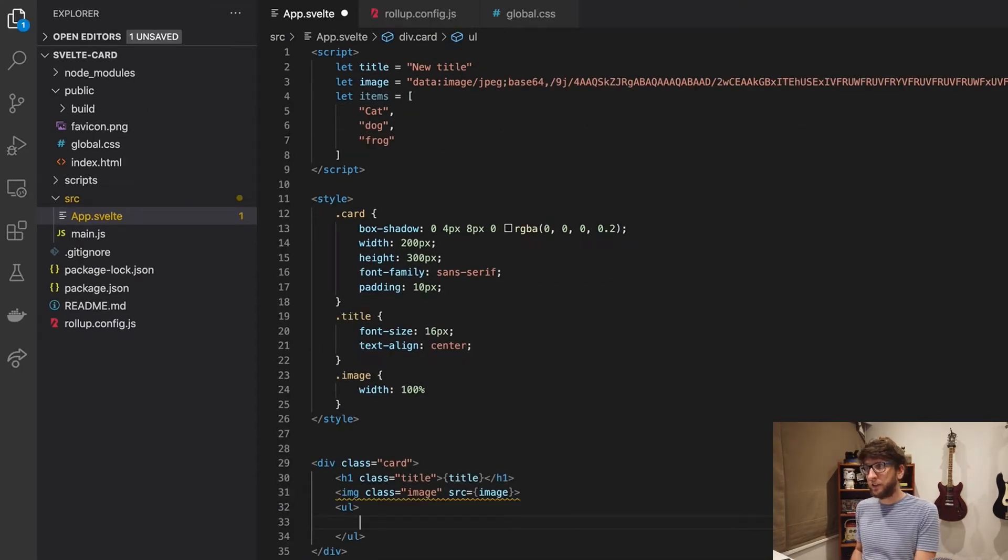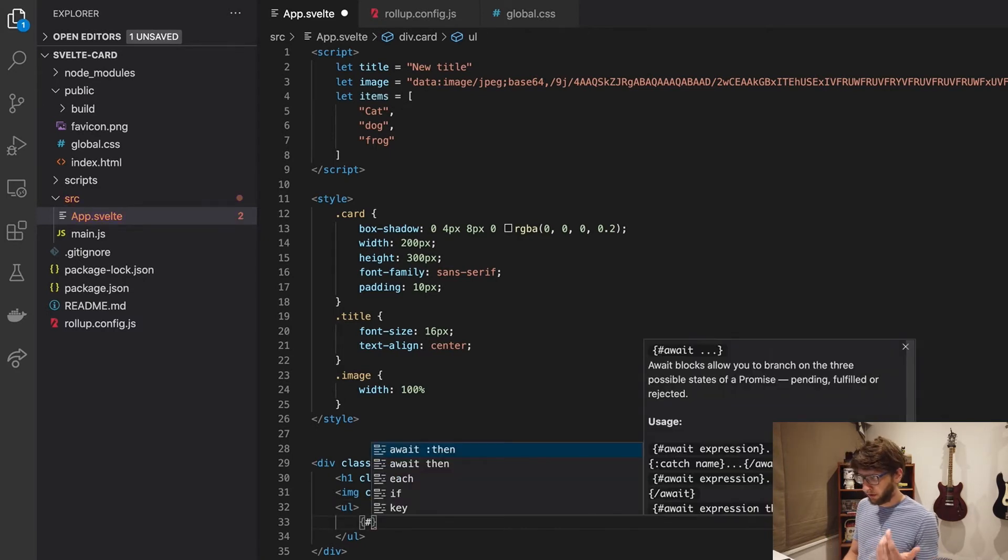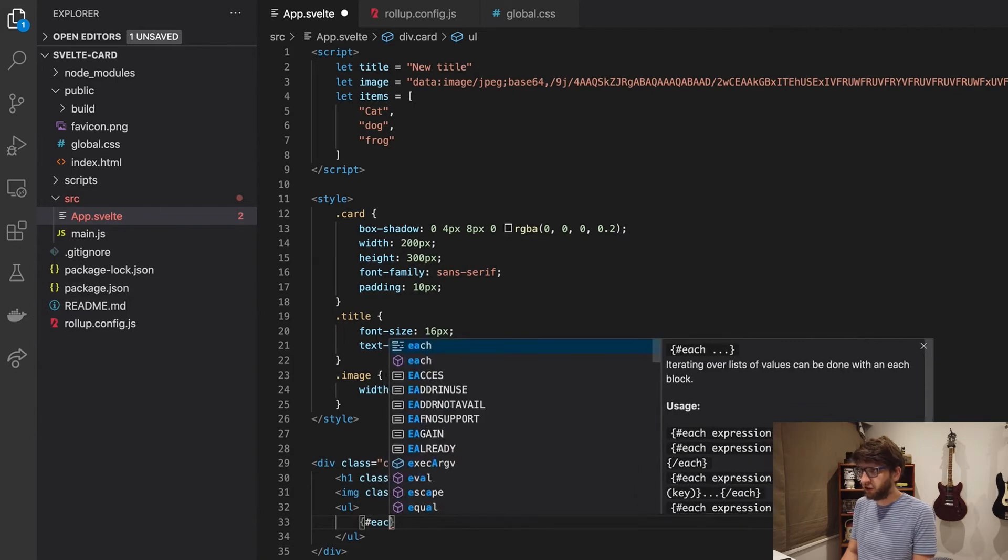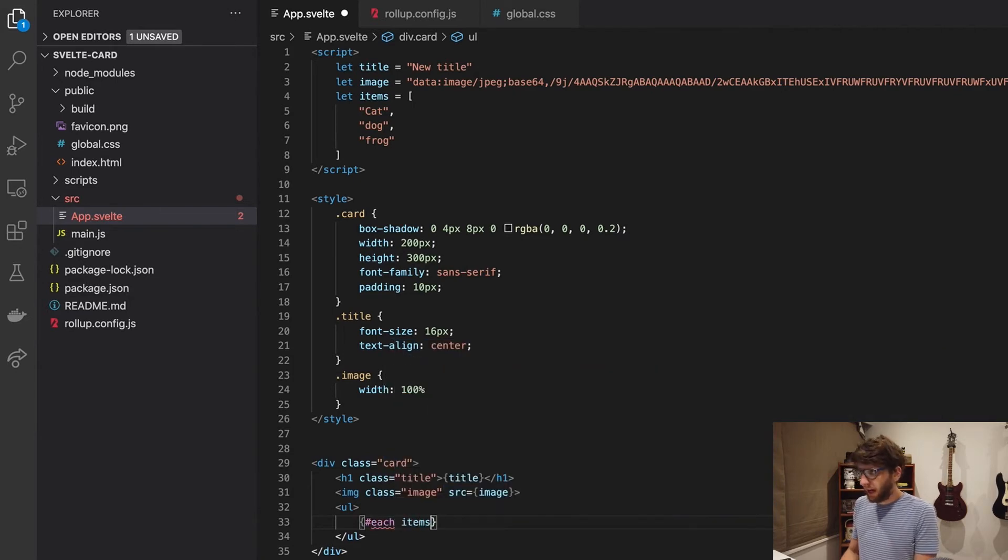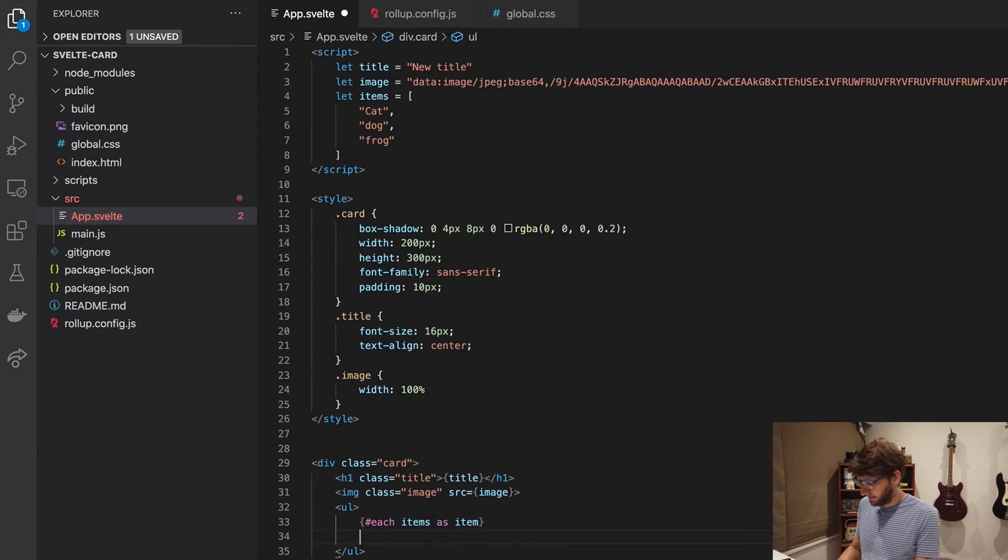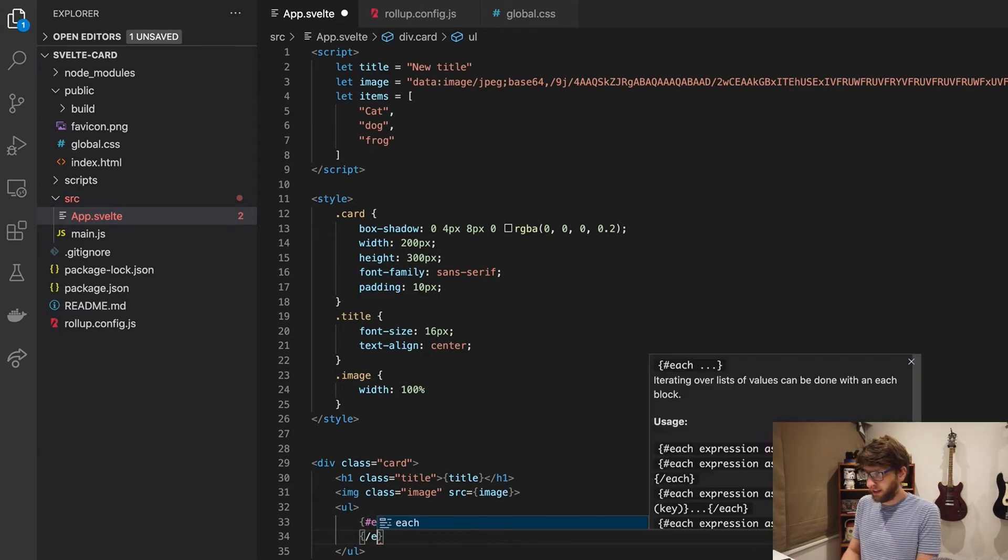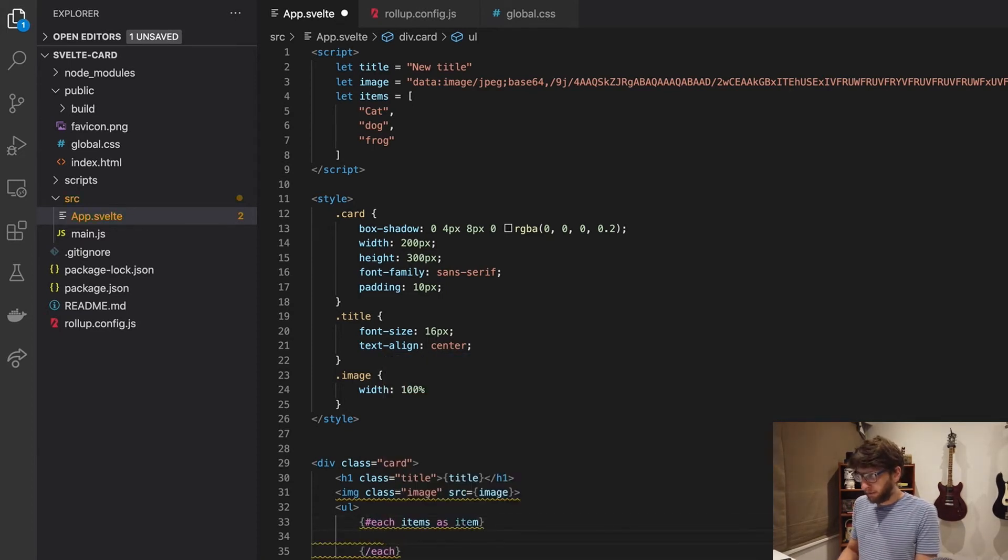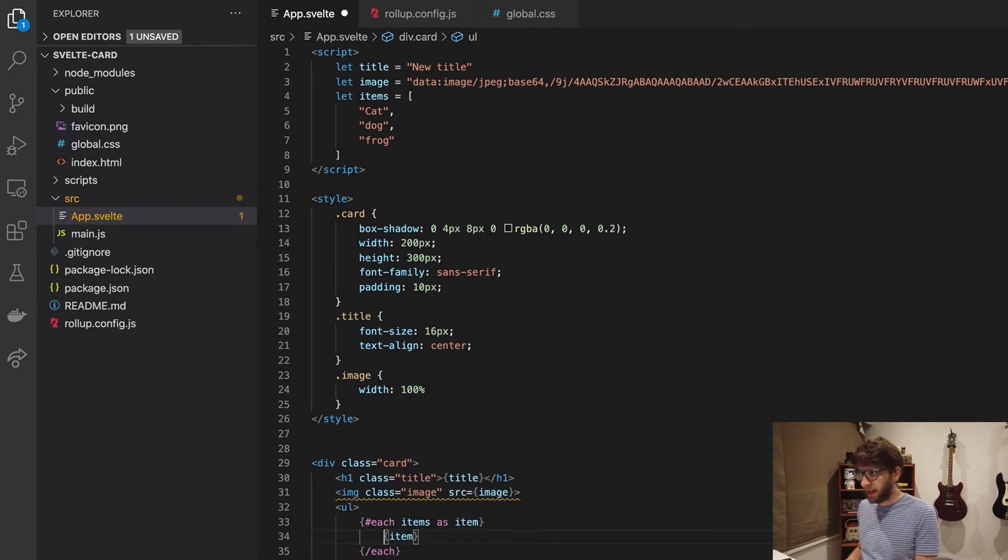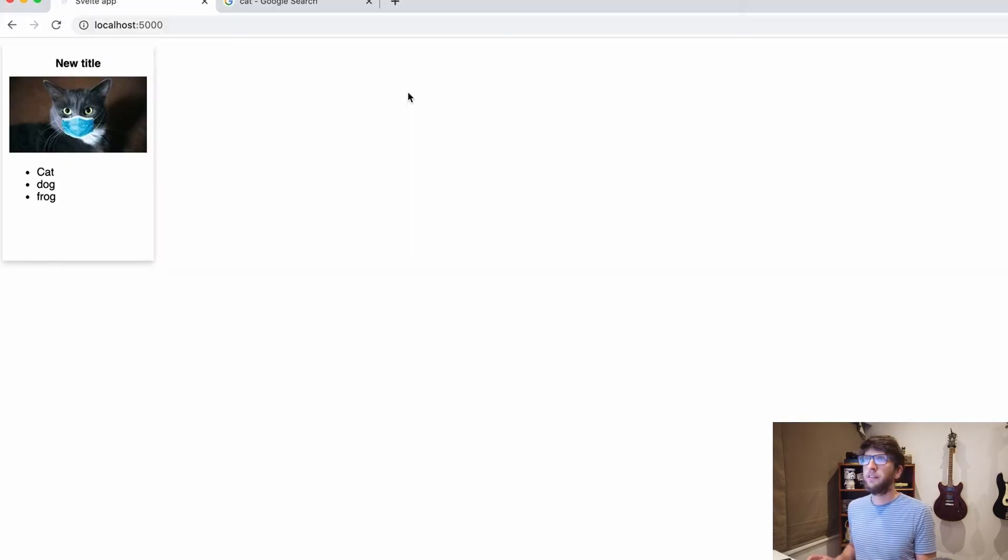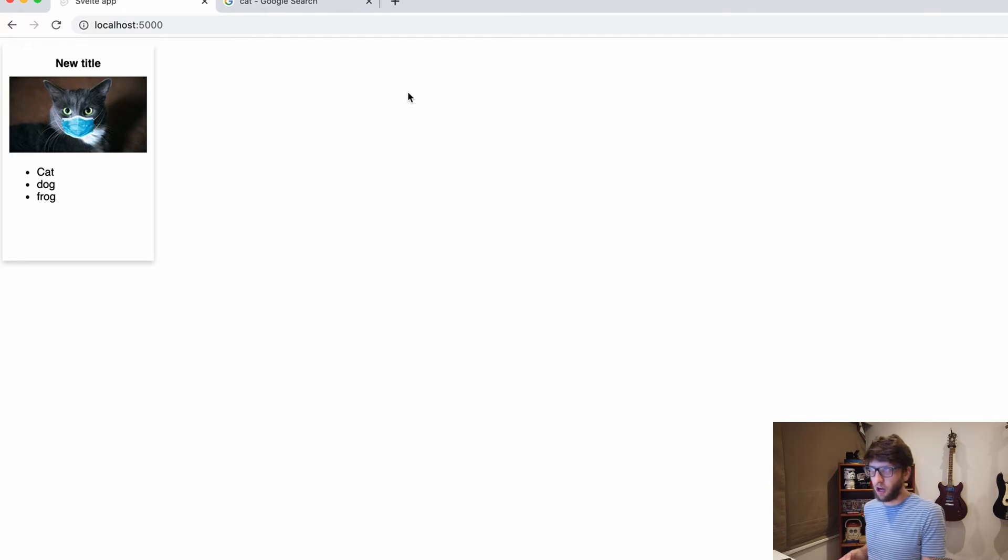Then we can use the svelte templating syntax. So we'll do the pound sign and then we'll say each, put each items as item. And then let's end this each with a forward slash each at the bottom here. And then we can echo out the item using the curly brace syntax and we must put it in list item tags. And that is a beautiful card.